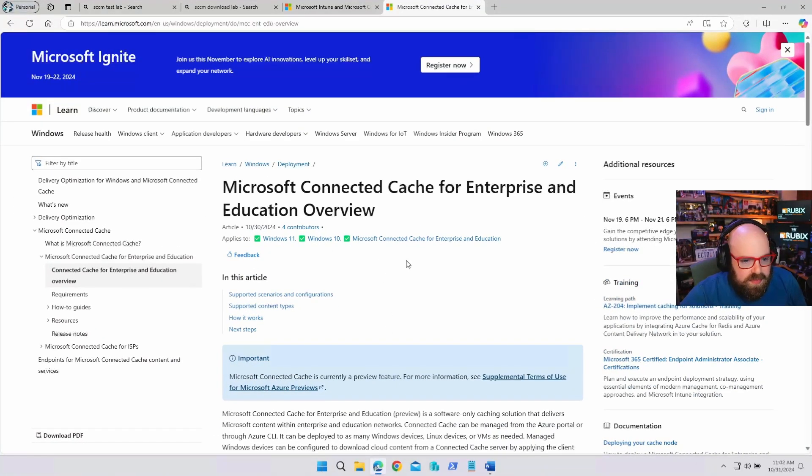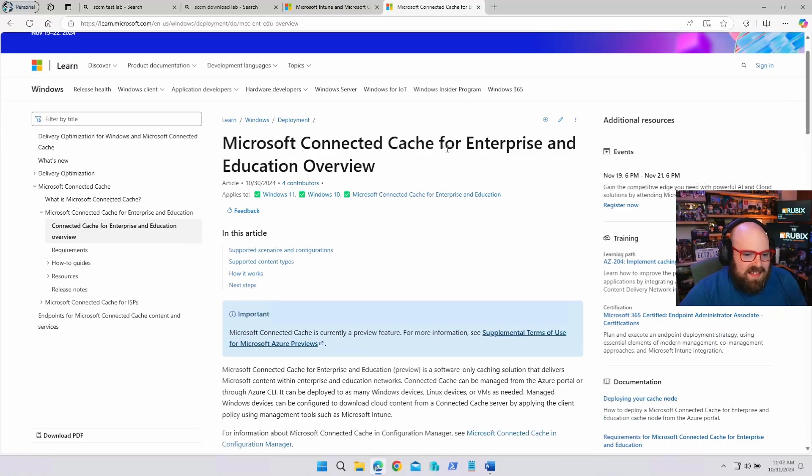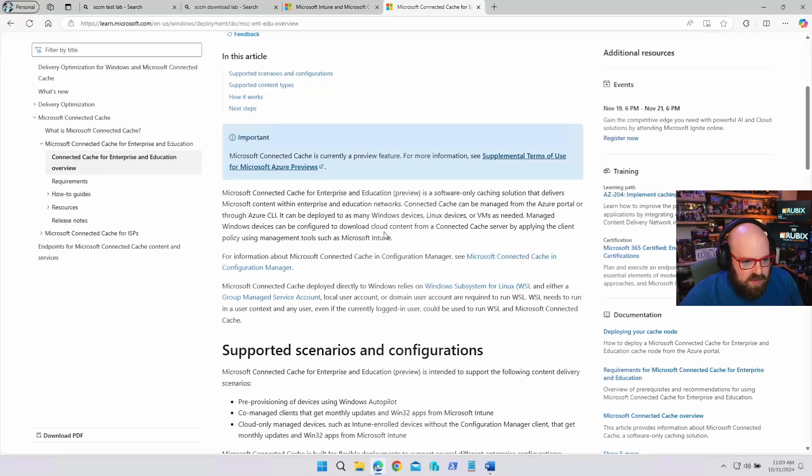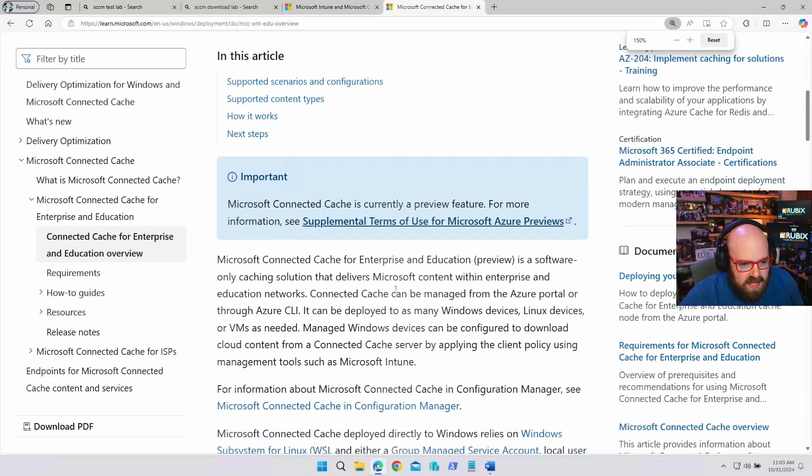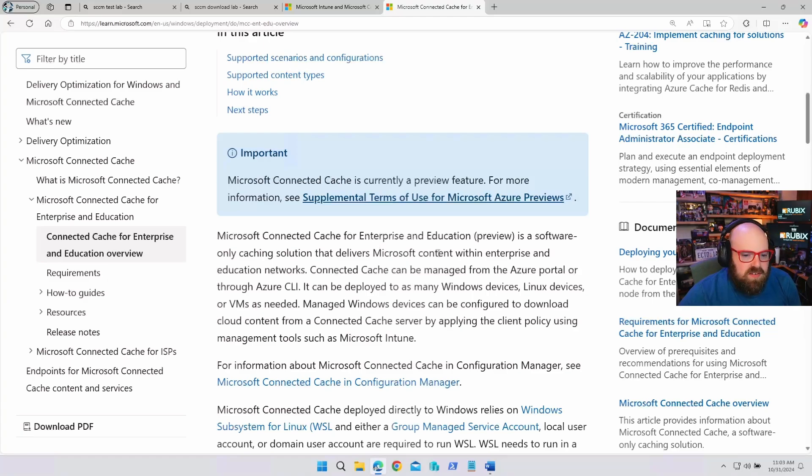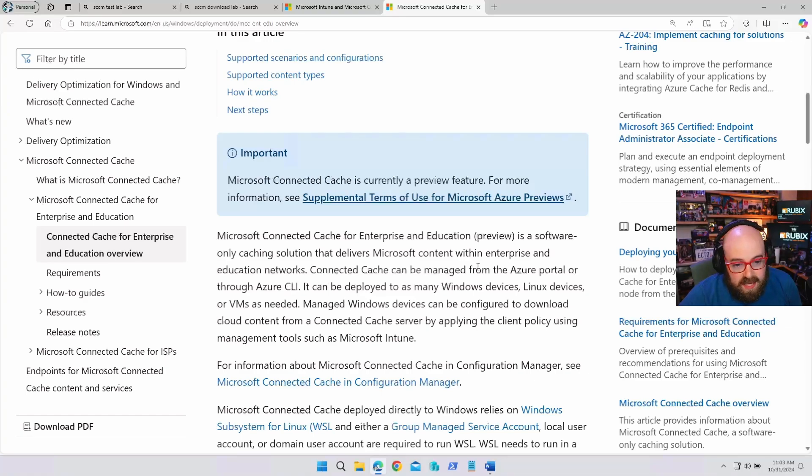Well, now, they have a Microsoft Connected Cache for enterprise and education. And this is new, and it's in preview. Of course, it's in preview. And let's take a look at the official thing instead of me trying to explain it. So, it is a software-only caching solution that delivers Microsoft content within enterprise and education networks.